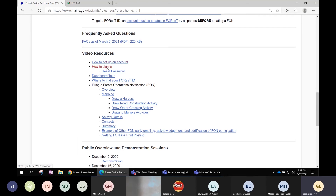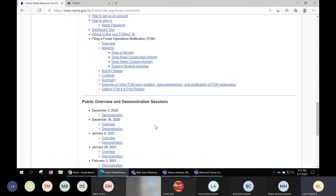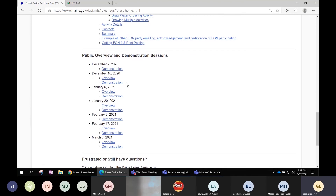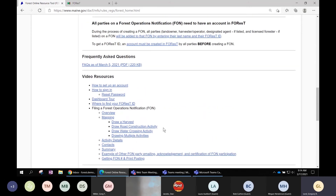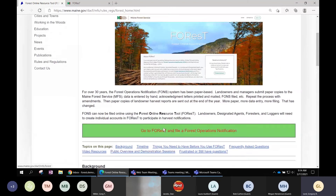The videos cover setting up an account, how to sign in, and the different sections of completing a notification. We also have recordings from previous overview and demonstration sessions, and we'll be adding today's session. If you're frustrated or still have questions, this is how you get a hold of us — phone number, email, or through an online form. That's the Forest landing page; if you need to refer back to this or previous sessions, you can find everything here.